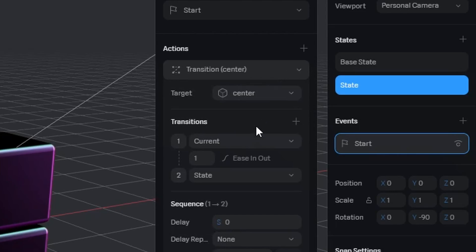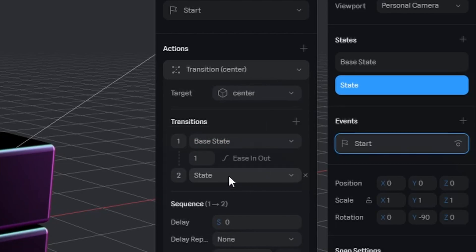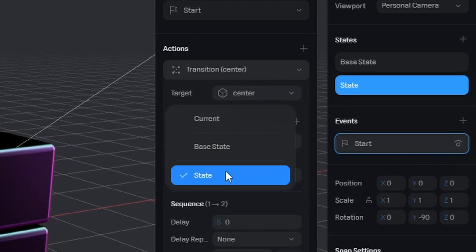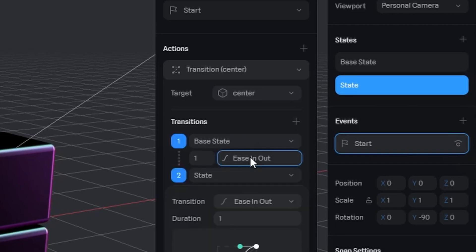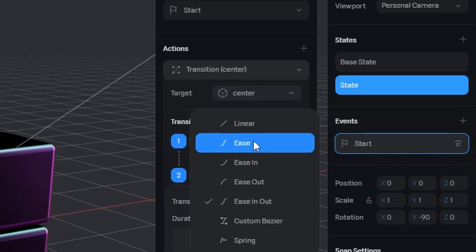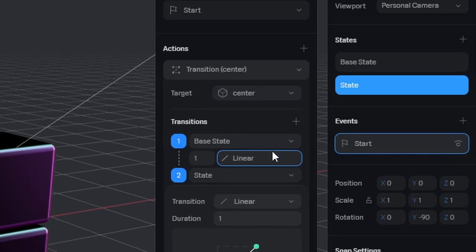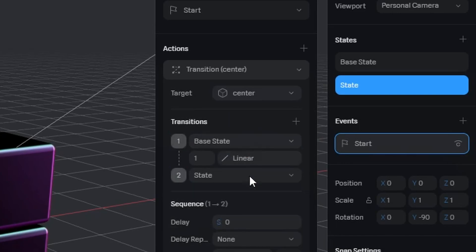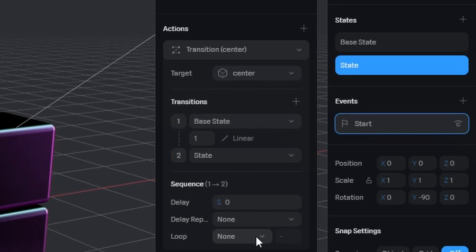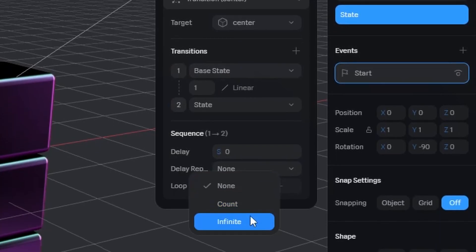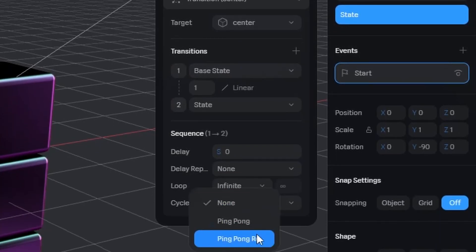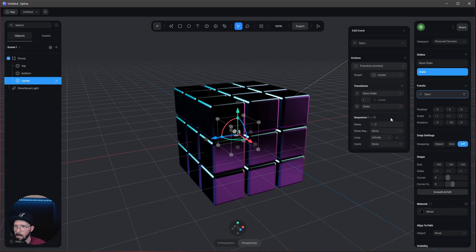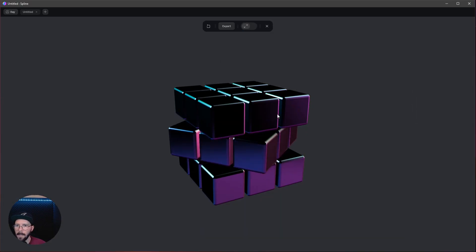Let's go to the transition. We want to use the base state and the state. The time is one, that's okay. But we want to change this to linear. Let's go back and go to the loop, infinite. And that's everything. We are pressing play. This one should now rotate.